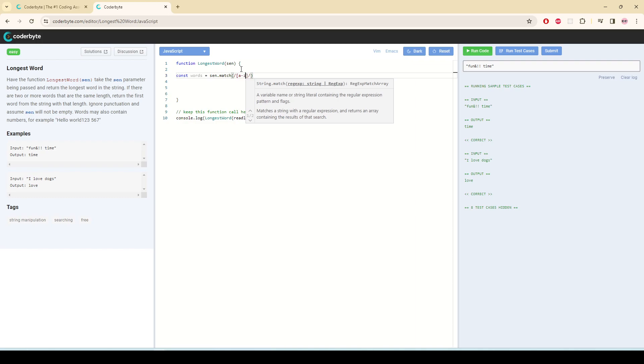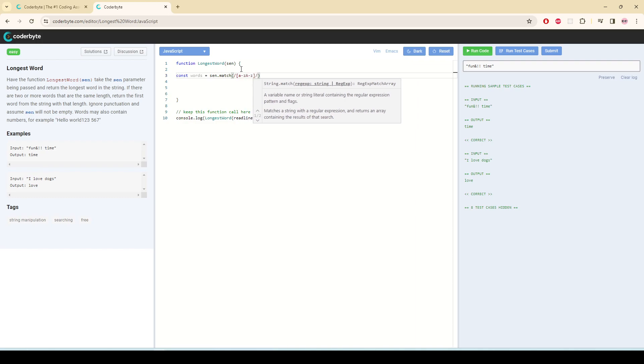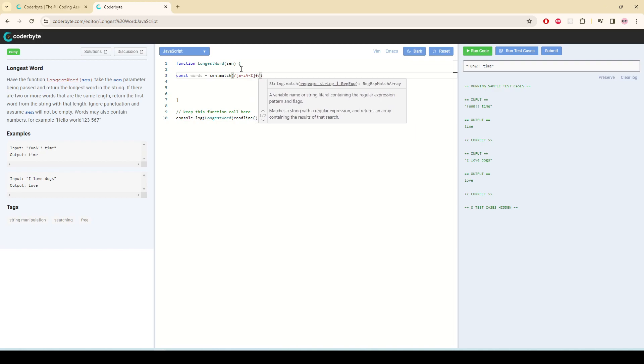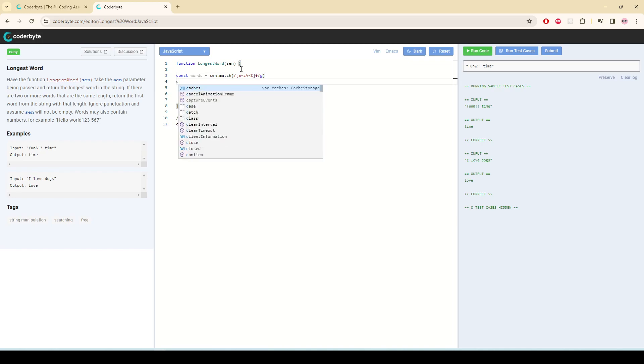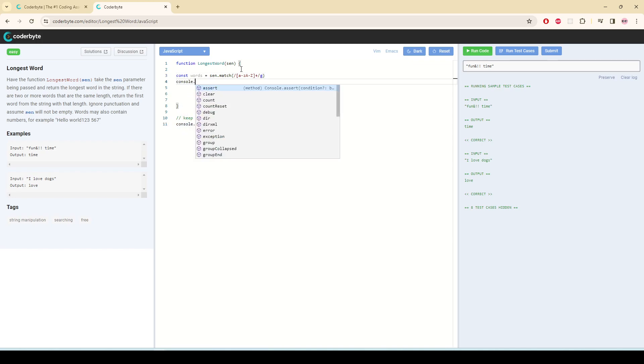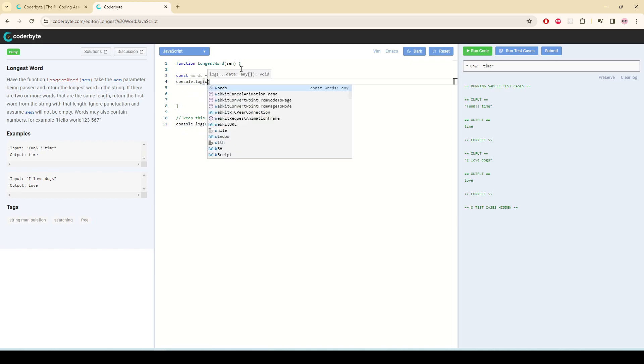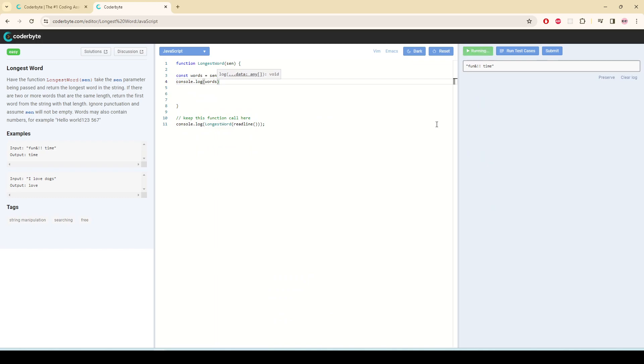a to z lowercase, a to z uppercase. So we only want them, and we want all the letters that satisfy this condition. Now if I console log words, it is giving me all the characters and words, and it is giving me an array.